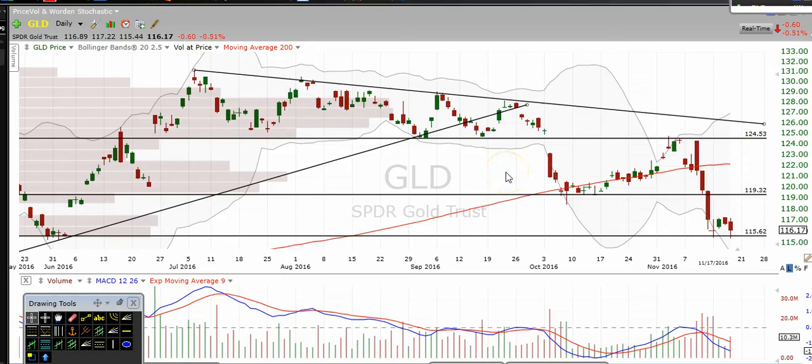Hi traders, thanks for stopping by TheTradingAnalyst.com. This is Taylor and we're going to take a look at the gold daily chart here. I'm going to give my analysis and thought process, and the idea is for you to come away from this video with some new found knowledge on technical analysis as well as some profitable trade ideas on gold.